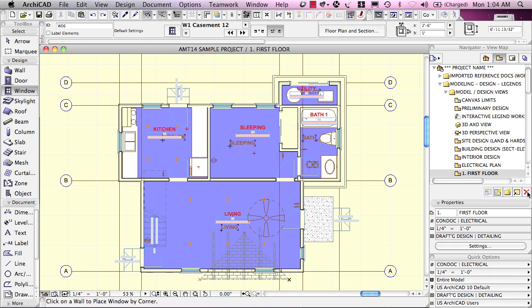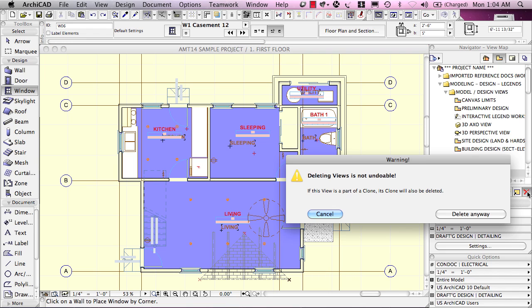Now, there's a button here that allows us to delete views. When I tell it to delete views, it does give us a warning saying that this is not undoable. So, be careful.